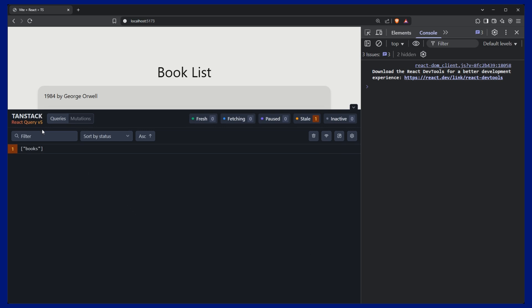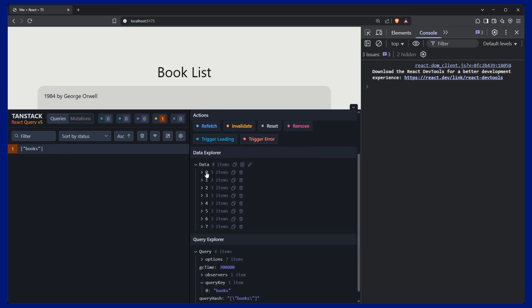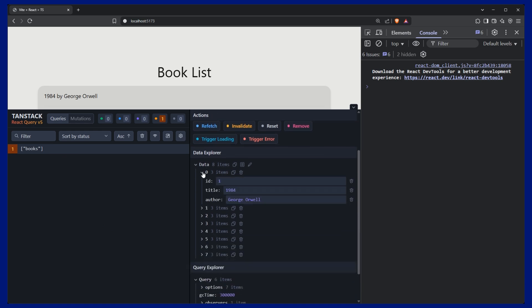And we can see that we have one query that happened, our books query. If we click on this, we get a little bit more information. We can see the data that was in here. So it breaks it down by all the different books.